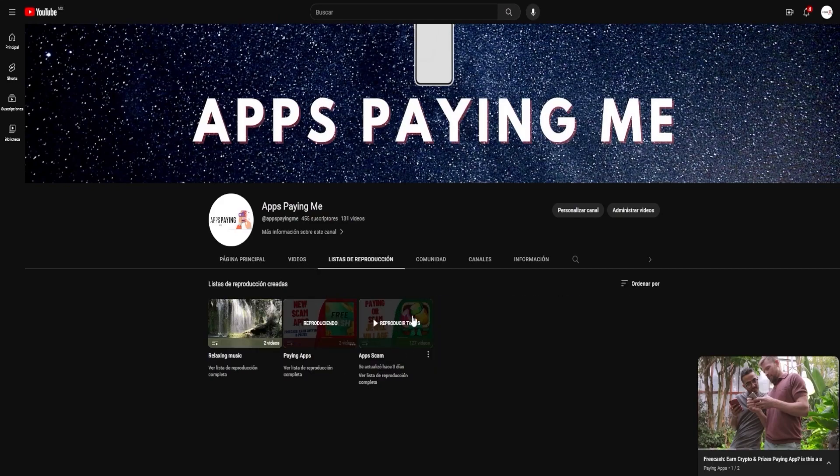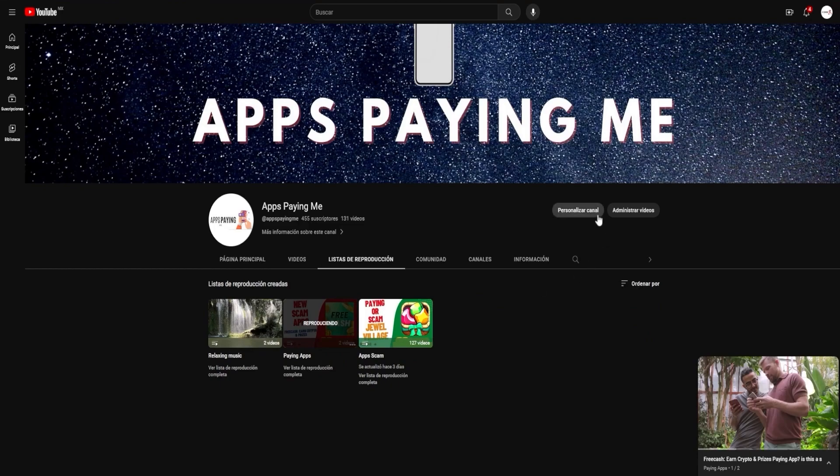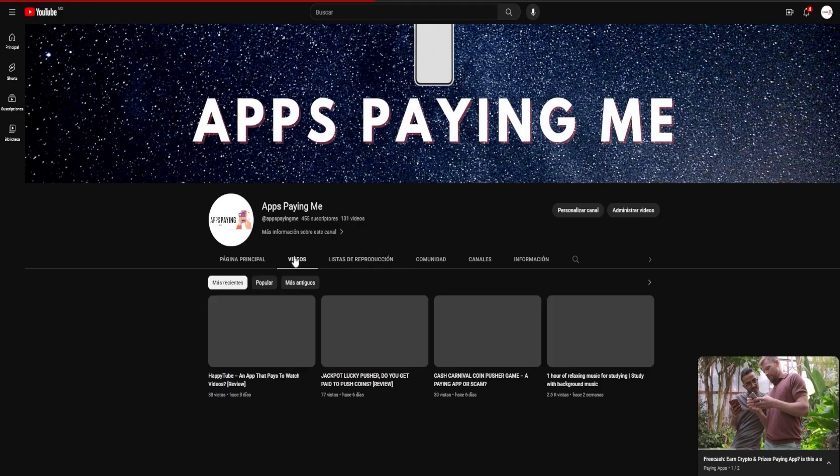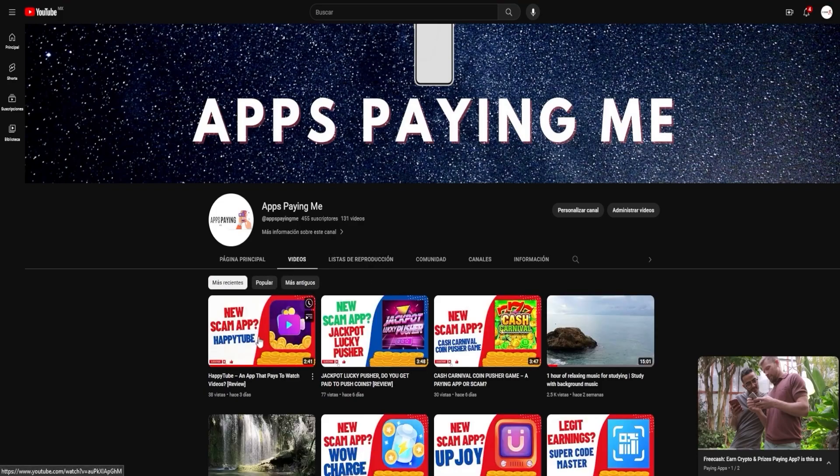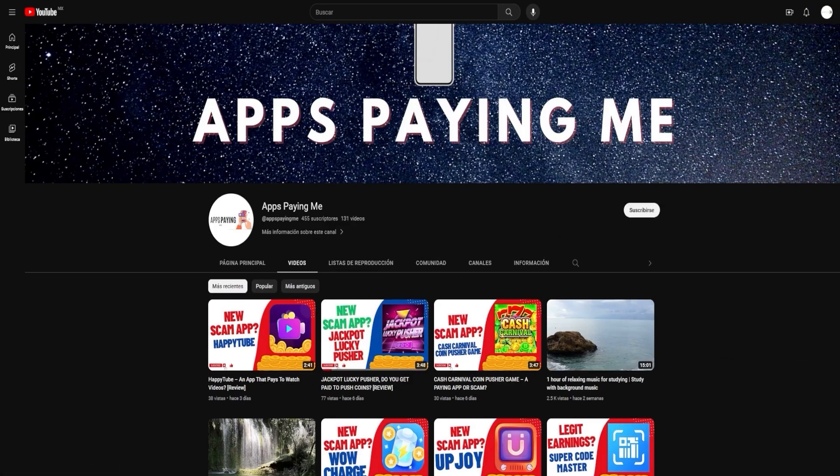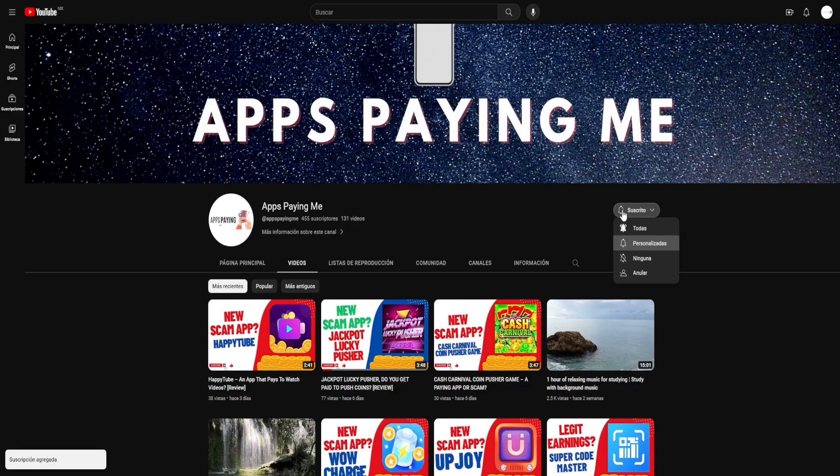And so, to stay updated with all our latest findings, please consider subscribing to our channel and turning on notifications. Don't miss out on our future videos, where we'll continue this exciting exploration. Click the bell icon so that you're notified the moment we upload a new video.